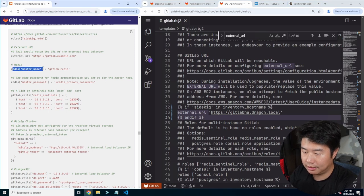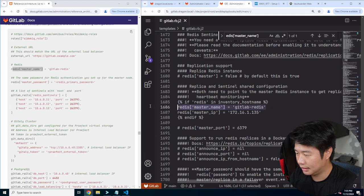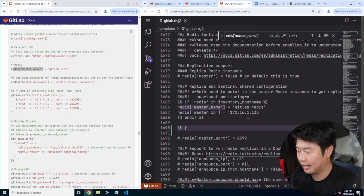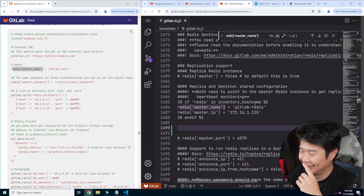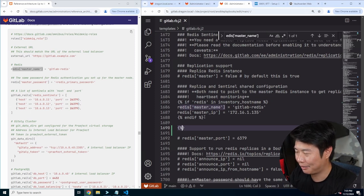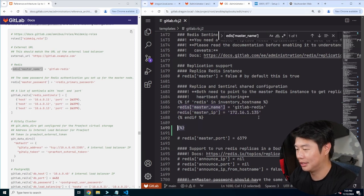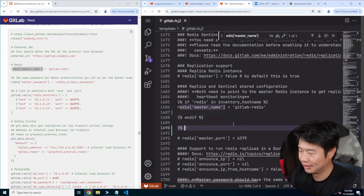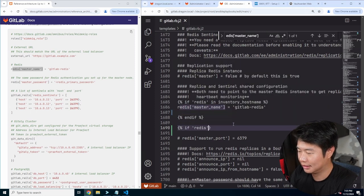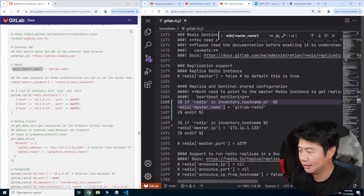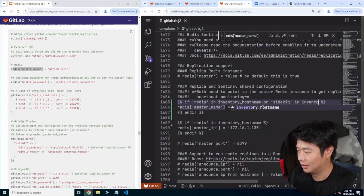Then we will set the master Redis name. We can see in here that we have the master Redis name already set, but we don't have the master IP. So we'll just do it again. Actually, the way to do it would be to make another if statement — if Redis in inventory hostname, we would paste that — and then: or sidekick in inventory hostname. The reason for this is so that if you edit it, you don't have to edit it twice — you just edit it once.